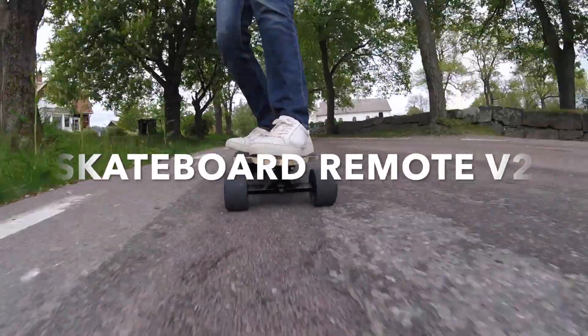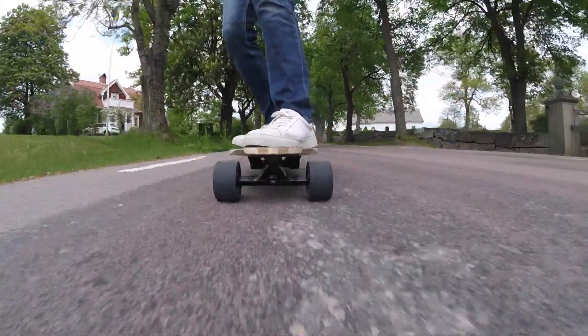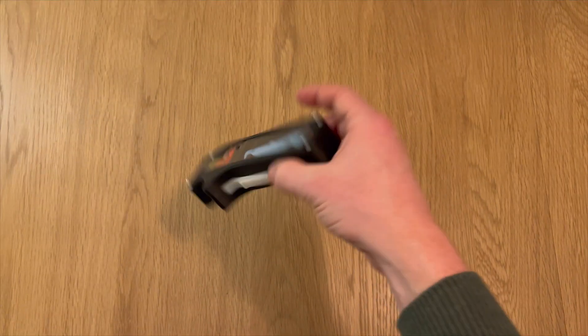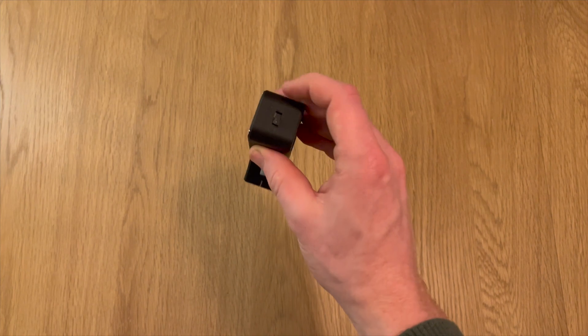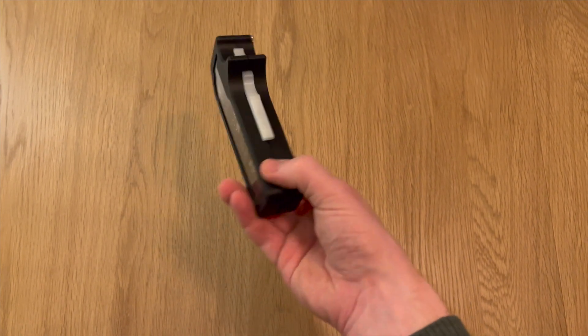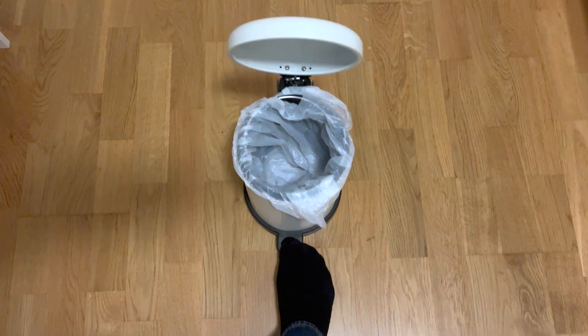Welcome to the second episode of my electric skateboard series. In the last episode I made a handheld skateboard remote controller that I in the end was not entirely happy with.